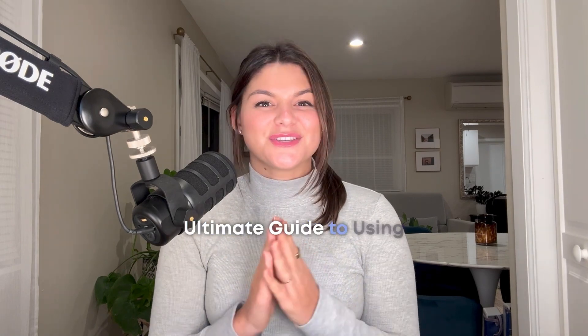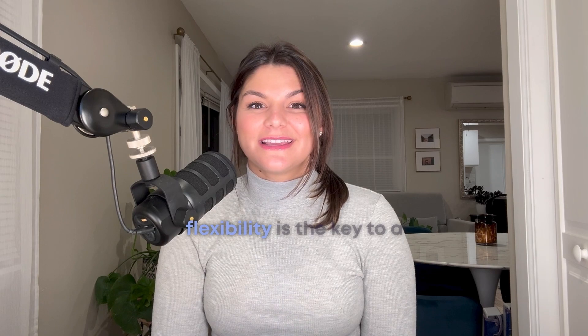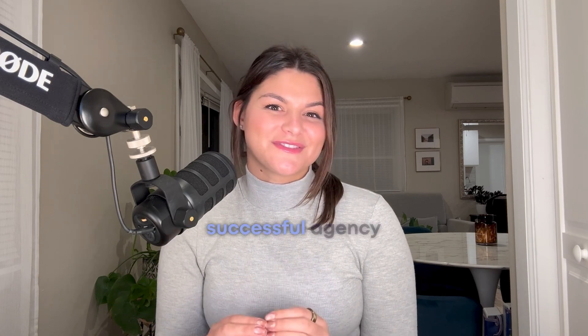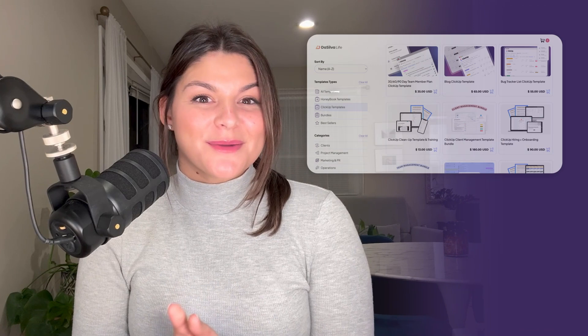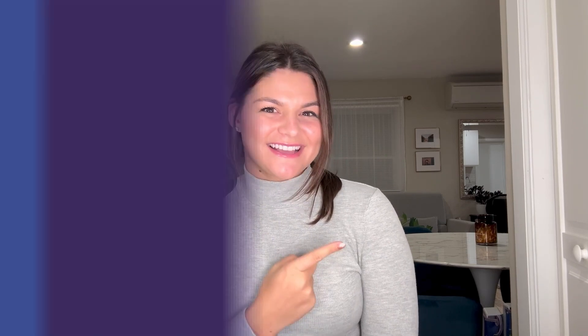And there you have it. You now have the ultimate guide to using ClickUp templates to save time and you know when it's best to start from scratch for ultimate customization. Templates are all about making your life easier, but flexibility is the key to a successful agency. I'll make sure to link our template shop in the description below. And if you're looking for one-on-one support and customization from my team, feel free to go to desilvalife.com contact to book a call with us today. With that, thanks so much for watching and I'll see you next time.